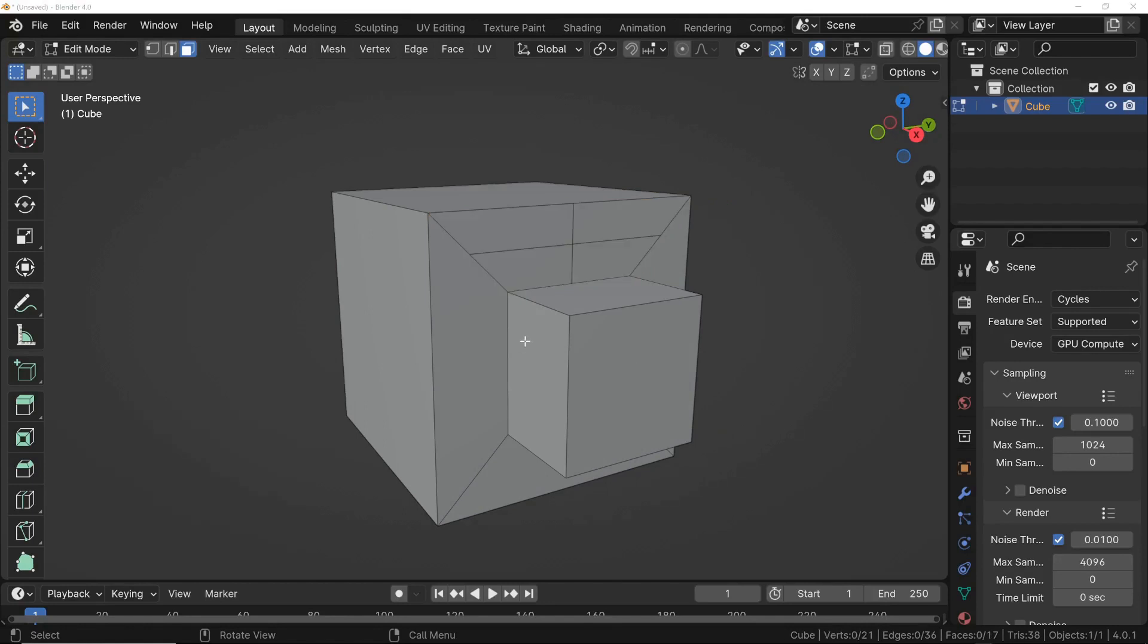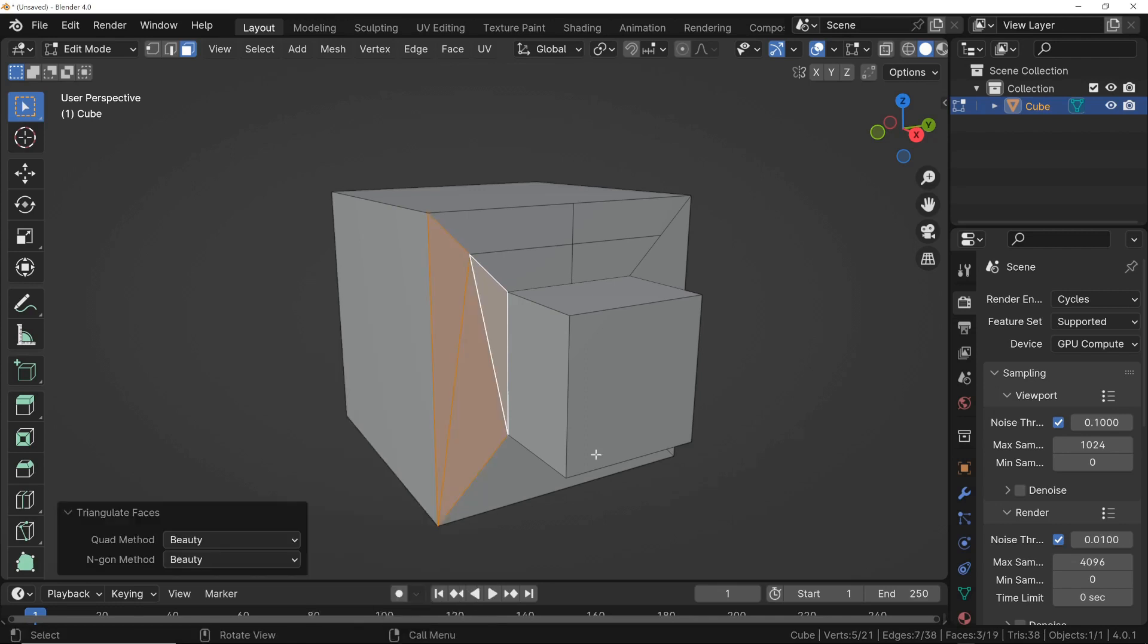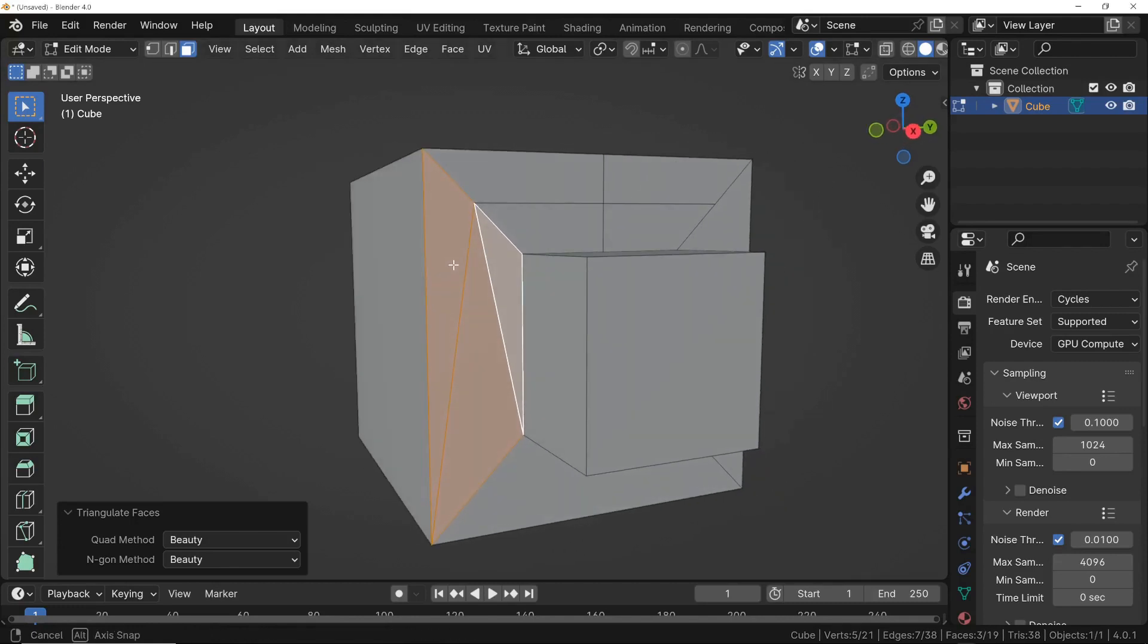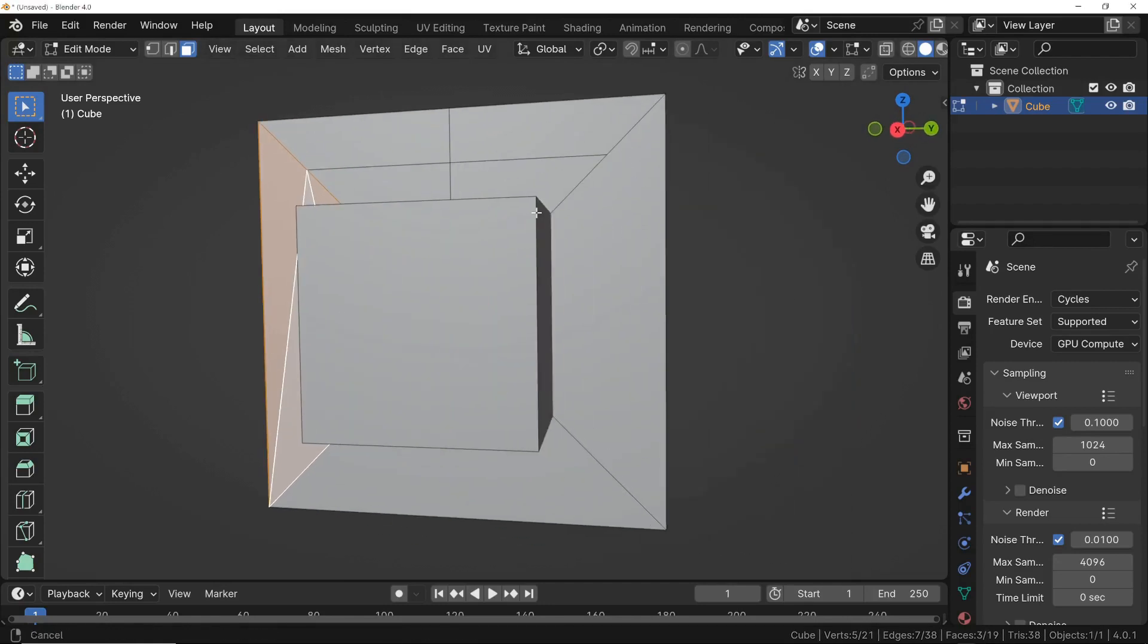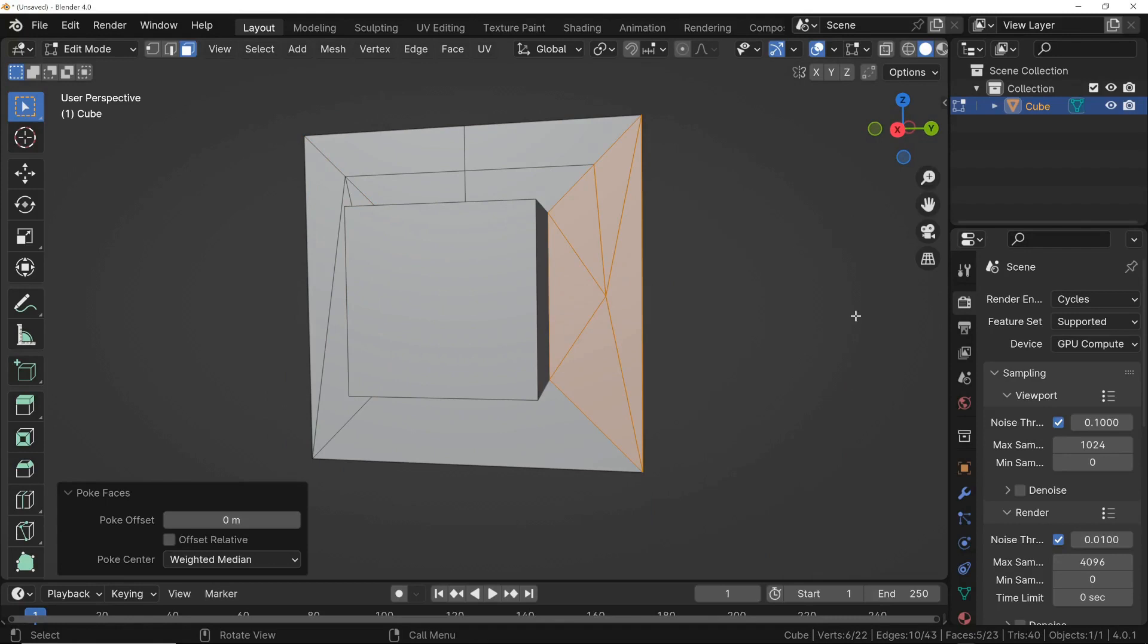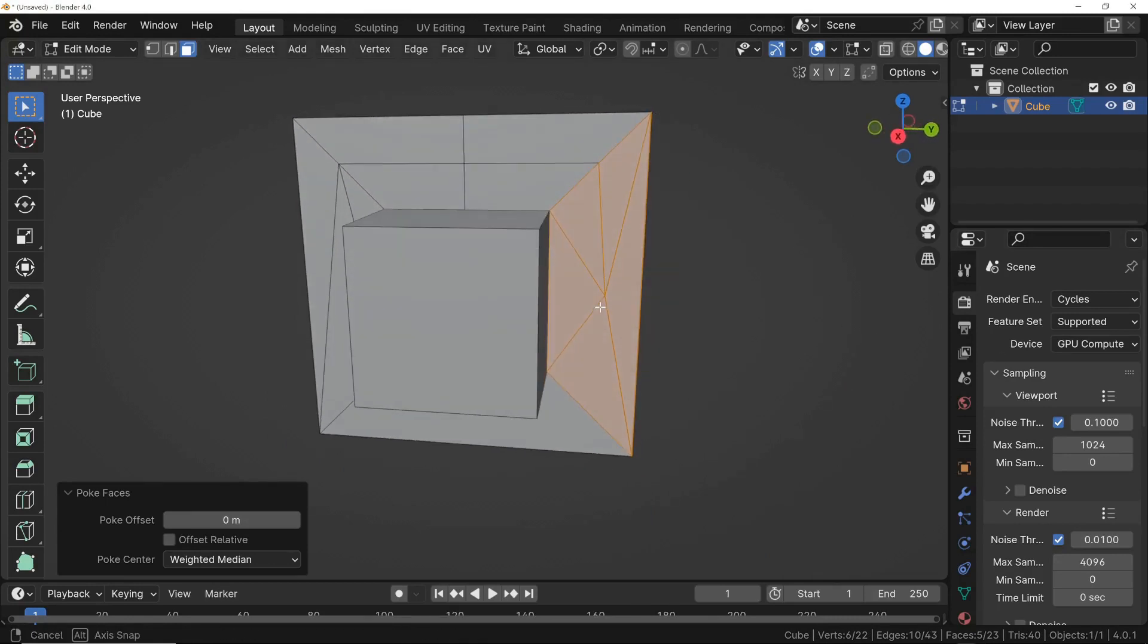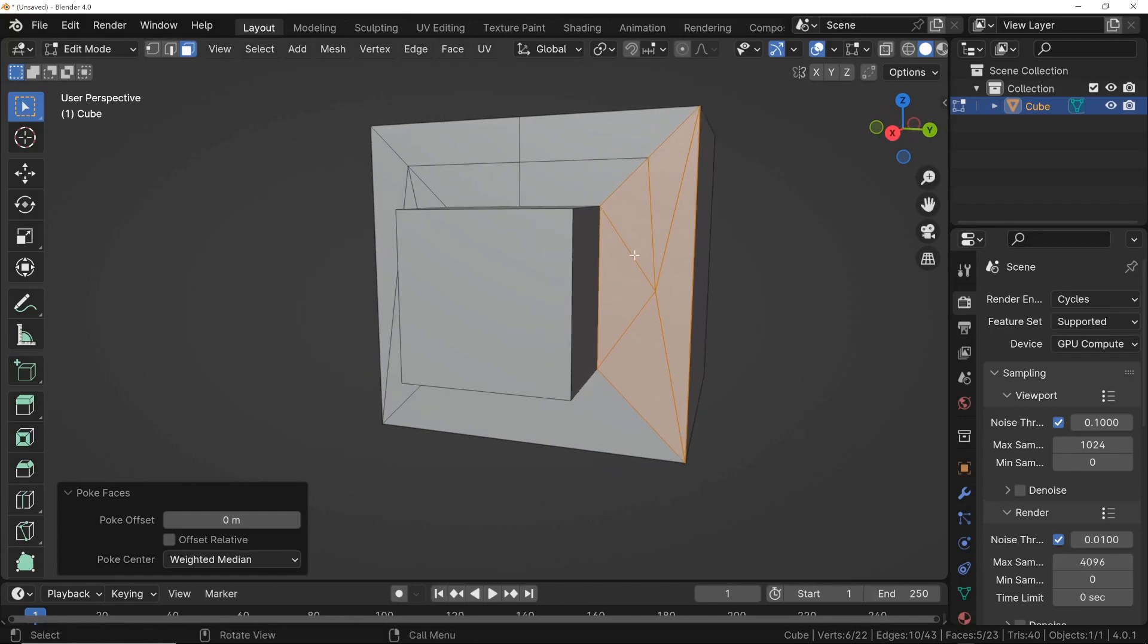But let's now consider other methods of division that someone might use. For example, let's select a face, and this time, by right-clicking, let's select the command Triangulate Faces. In this case, not only did we not obtain squares, albeit deformed, but we actually obtained triangles. Triangles are the worst thing we can have if we want to achieve good topology. But we also have another method, so I select a face, and this time I use the poke faces method. This time I got some triangles again, but with an even more complicated and confused topology than the previous one.